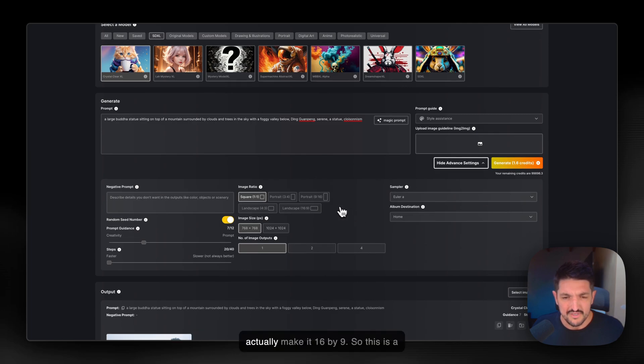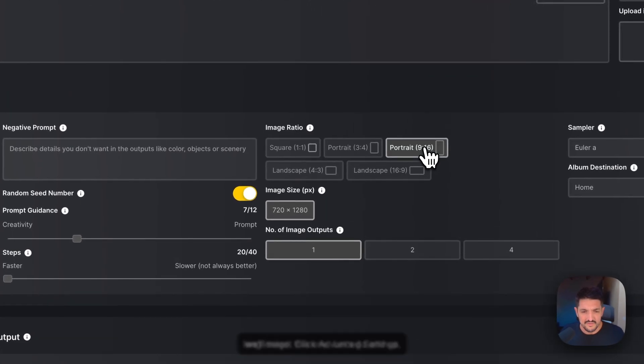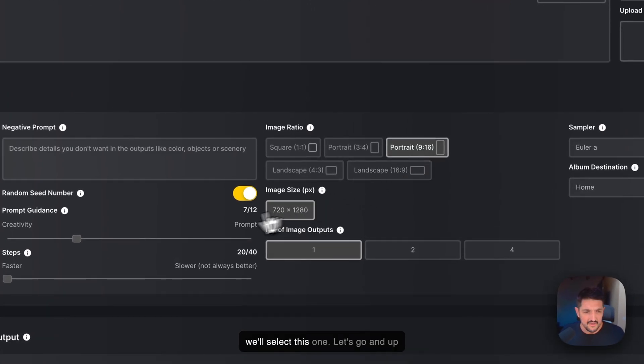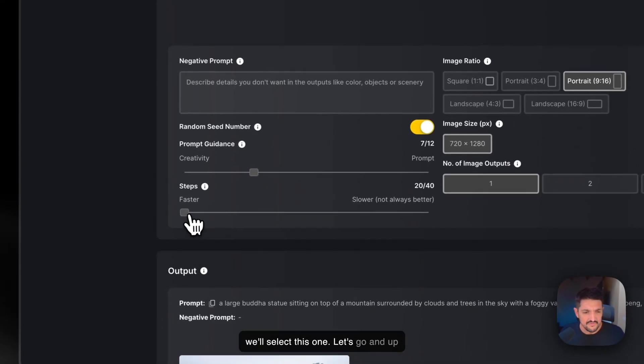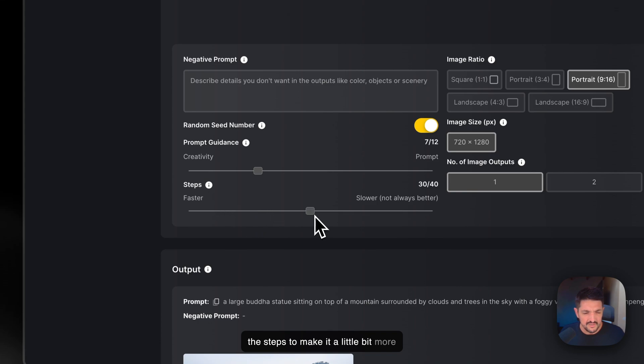So we wanted to actually make it 16 by 9, so this is a long image. Click advanced settings. We'll select this one. Let's go and up the steps to make it a little bit more accurate.